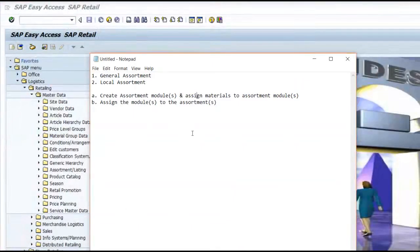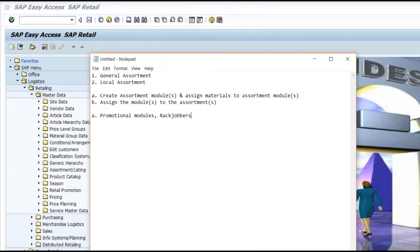Another way is to let the system create automatic assortment modules according to business functionality. For example, promotional modules or job-lot modules — in these scenarios the system will automatically create the assortment modules. You do not need to create them manually. Whenever the system creates them, it assigns a validity date based on the promotions. A third method is by using the concept of layouts.